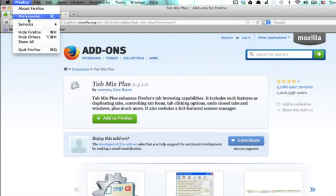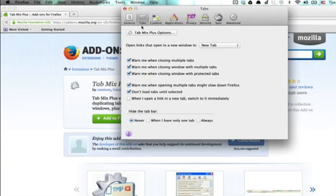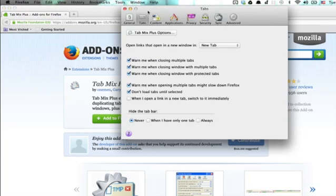go into your Preferences. If you've already looked in the tab panel of Preferences, you'll notice that once you've installed this extension, you've got a lot more options.